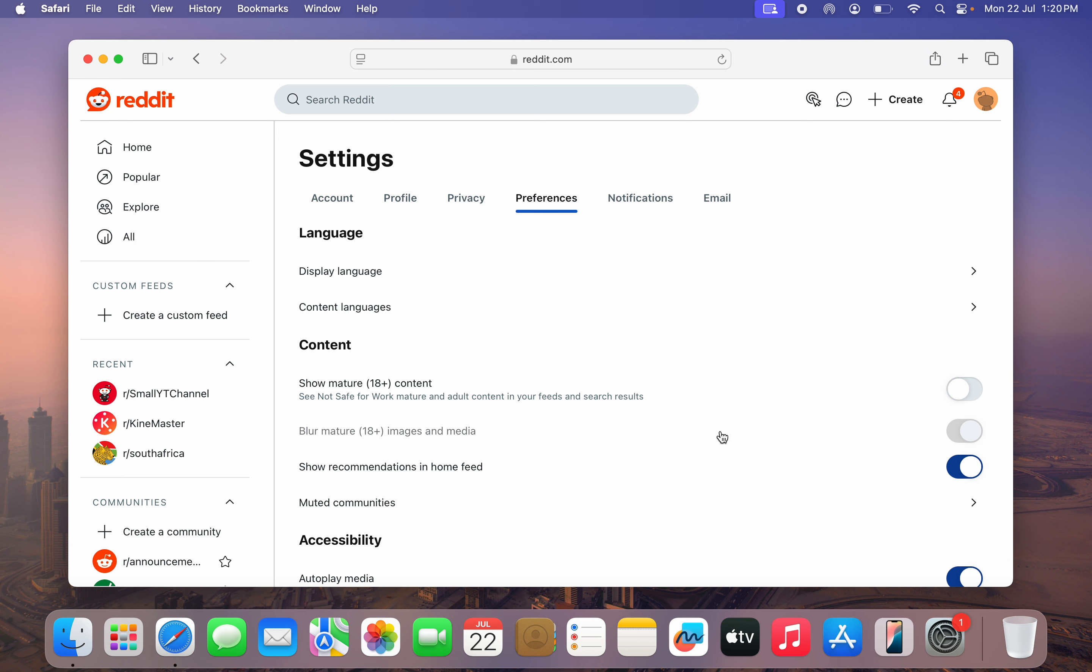You need to enable it first. Once you enable it, you are going to see blur mature images and media. You need to turn this off. Now once you turn it off, we have enabled sensitive content on our Reddit.